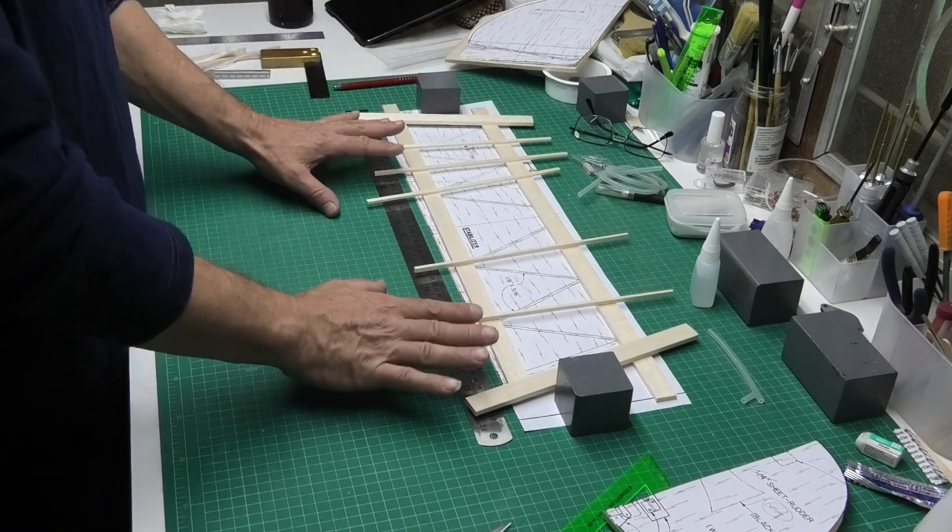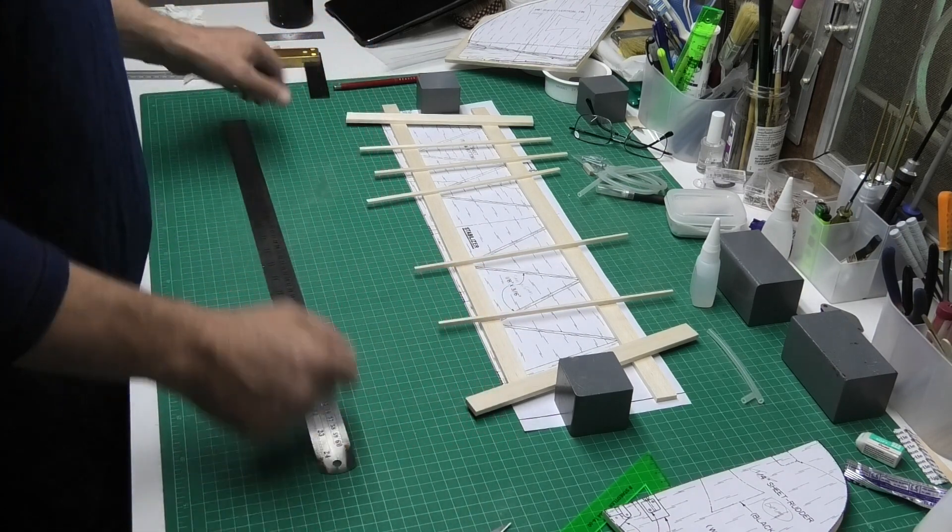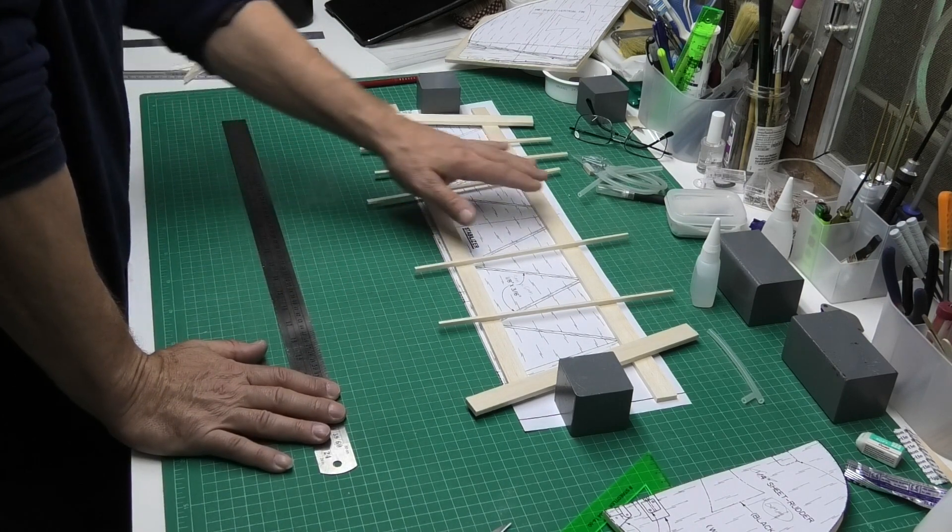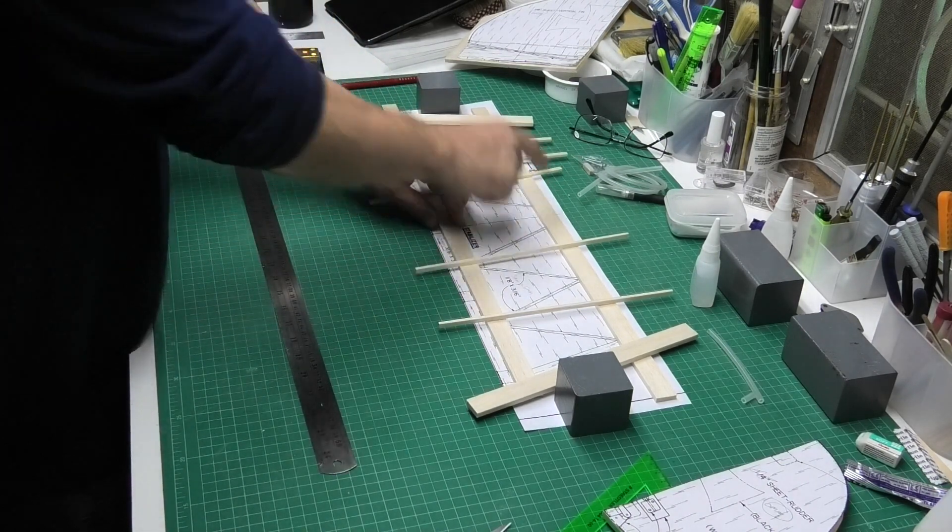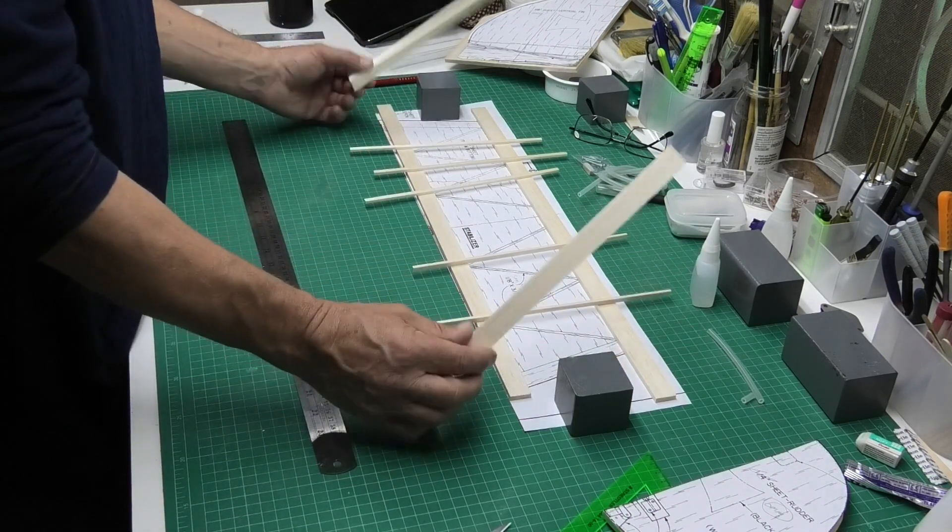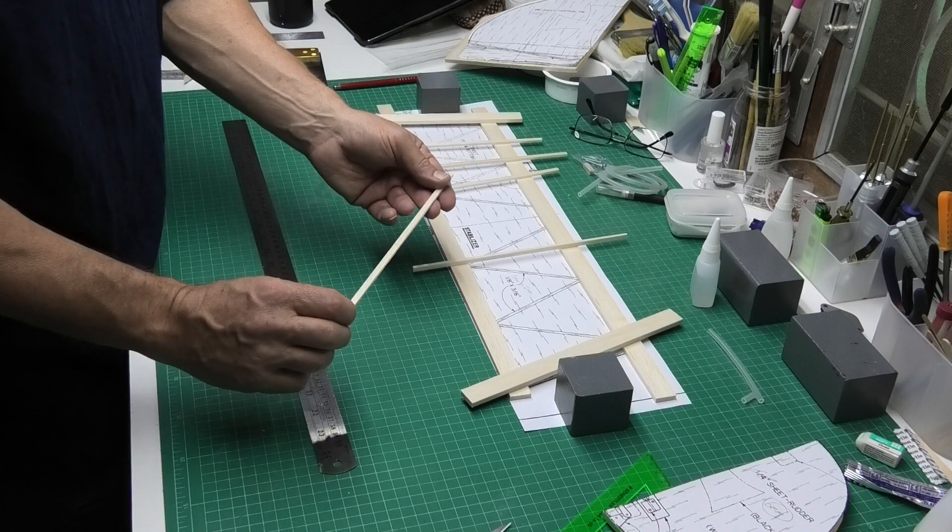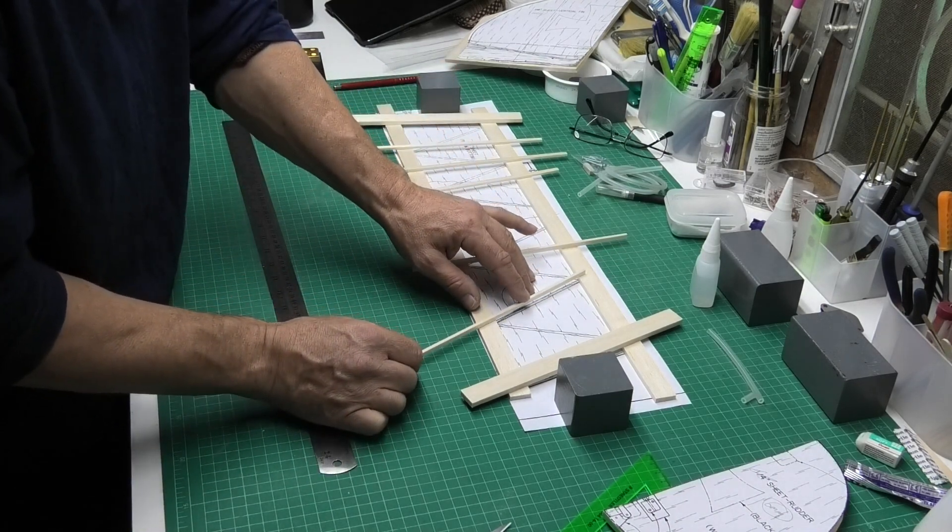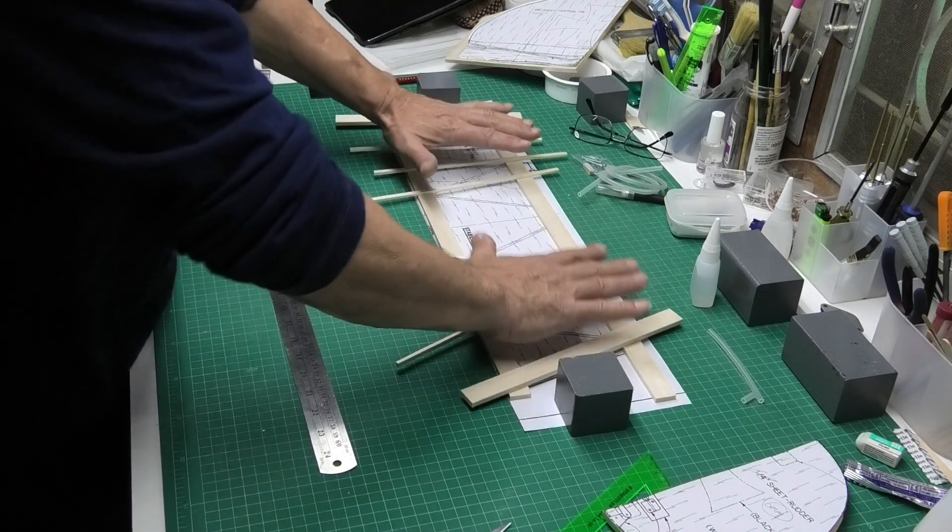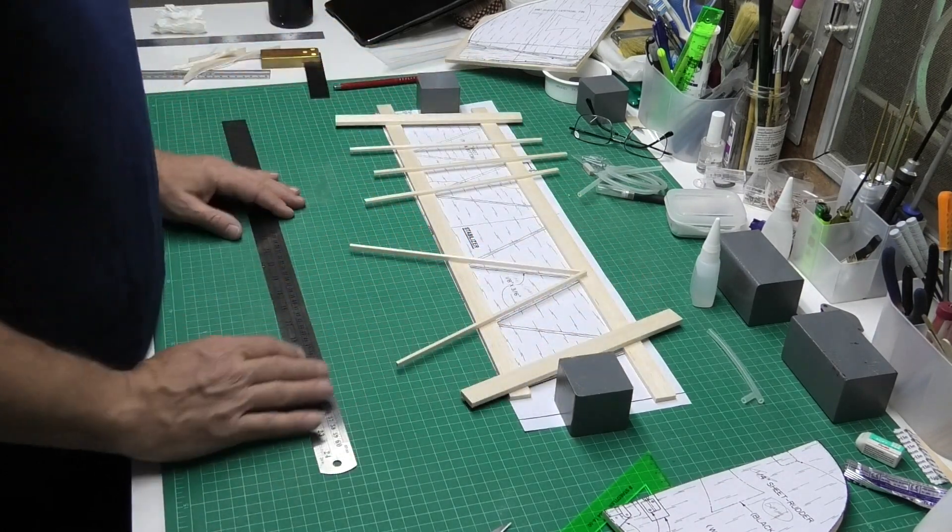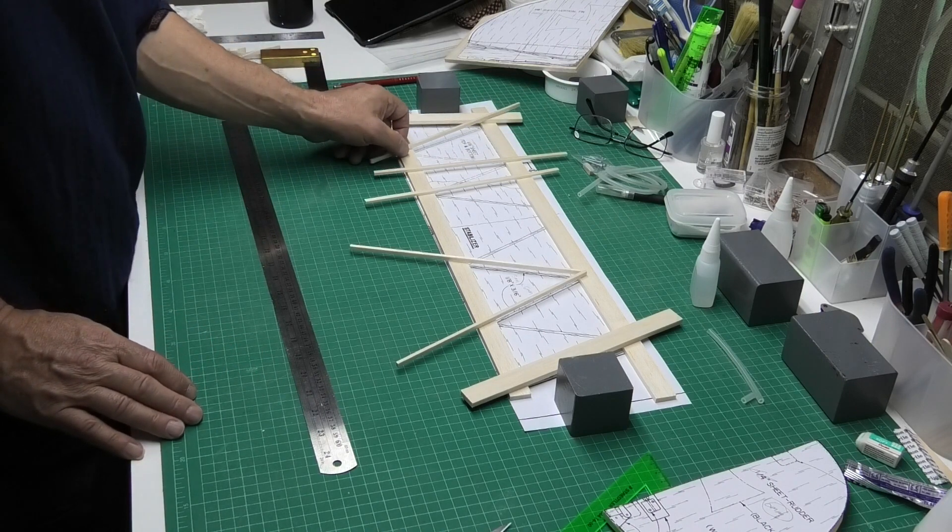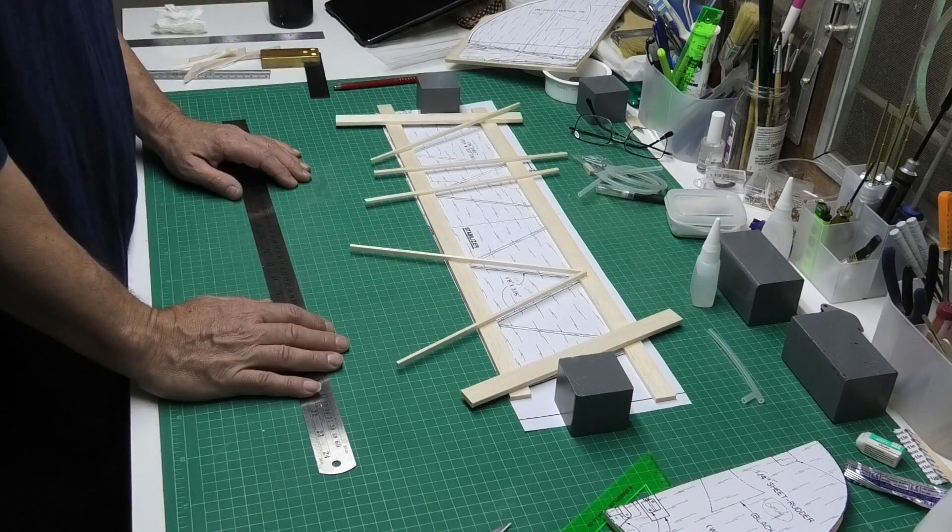The tail plane itself is a very simple design. It's mostly 3/16 or 5mm balsa for the leading edge and trailing edge, and also these side pieces. And then we'll just cut some 1/8 to 3/16 or 3mm to 5mm for these ribs that go across. Once we've got that glued in place, the whole thing is then sheeted with 1/16 balsa. So it's flat, it's simple, nothing fancy to it.